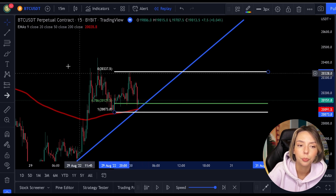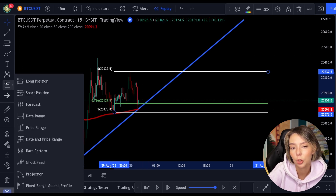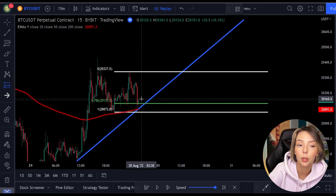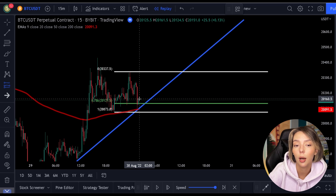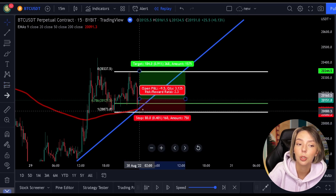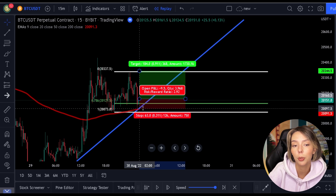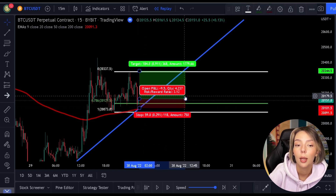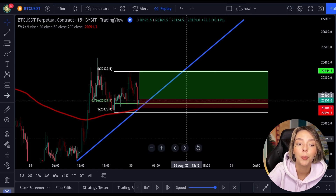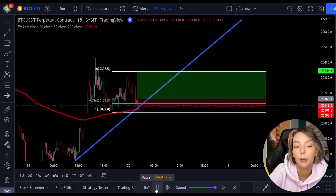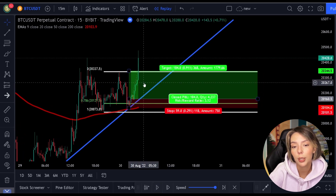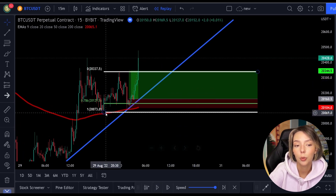So, here too, we can open a position with three confirmations. You can see that this position gives a lower risk-reward ratio than the other positions - it differs with every position. You can choose to place the stop loss below the 0.786 level to increase the risk-reward ratio. However, I would only do this if you have at least three confirmations.